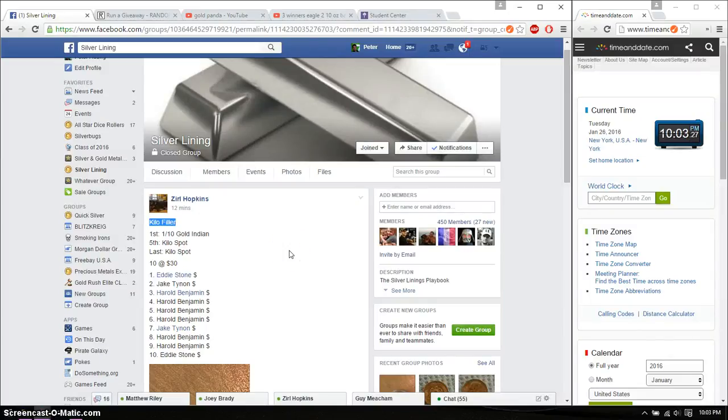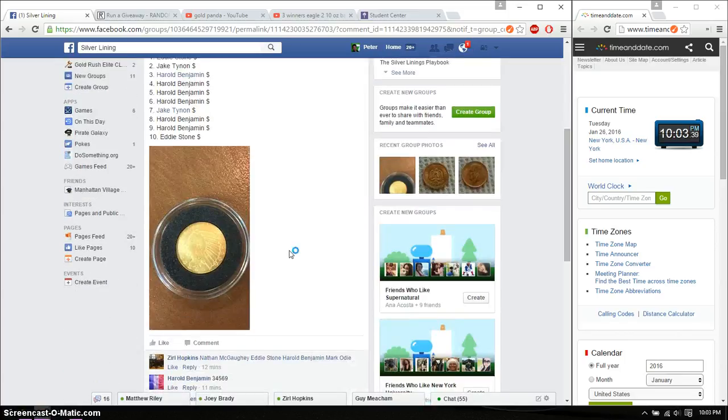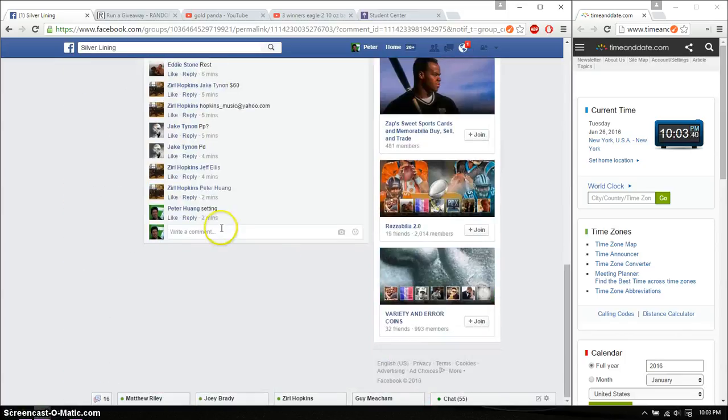Hello guys, welcome to Zero's Raffle. This time is going to be for kilo fillers. First place will win a one-tenth ounce gold Indian, fifth place will win a kilo spot, and last place will win a kilo spot. All right, so we got 10 spots total. Let's go ahead and set it live.